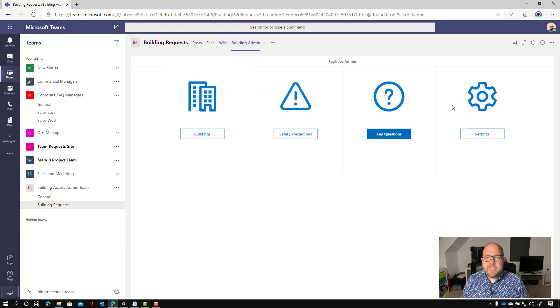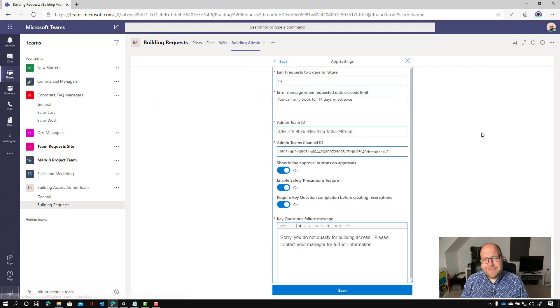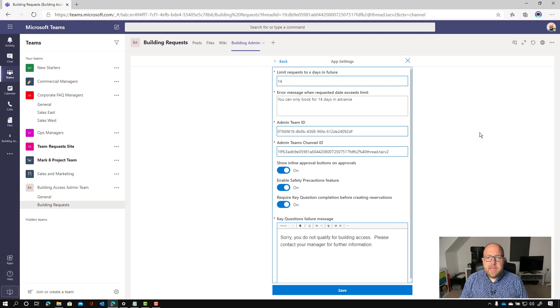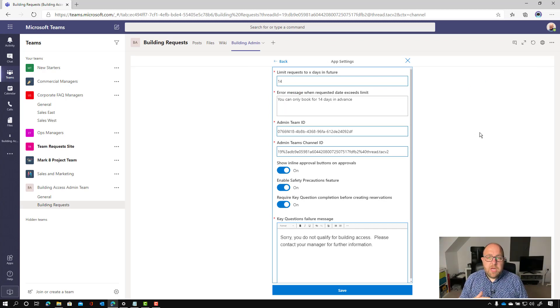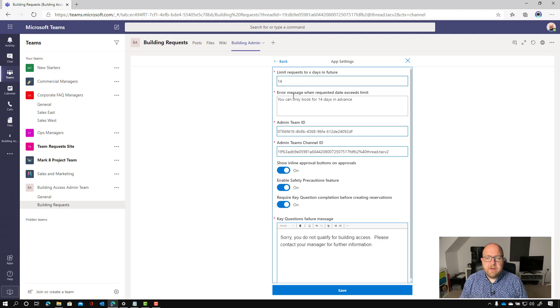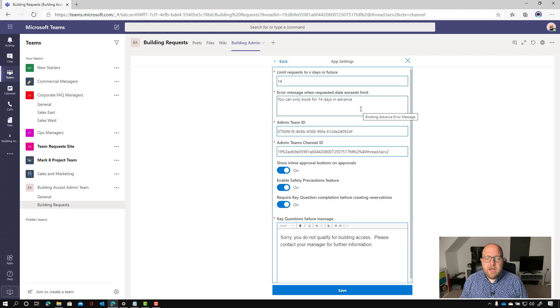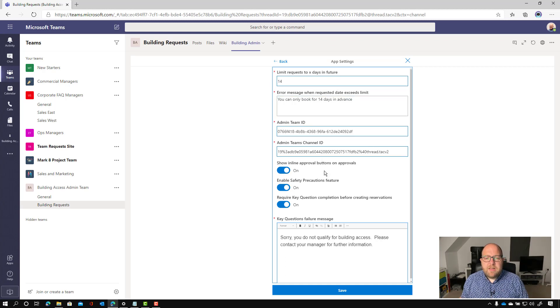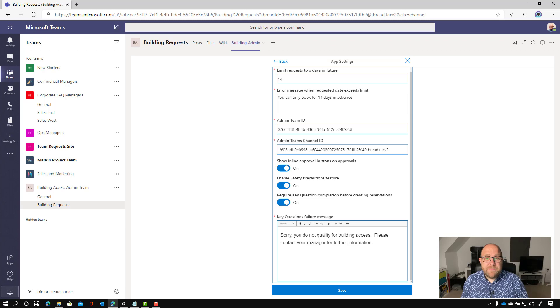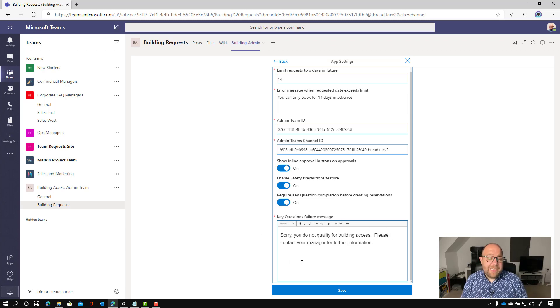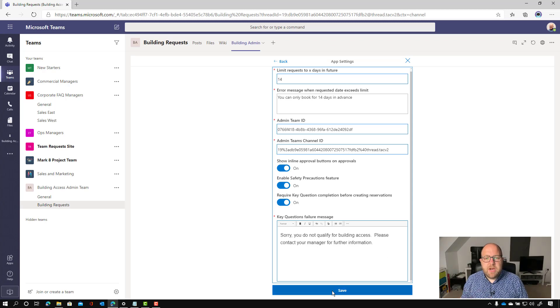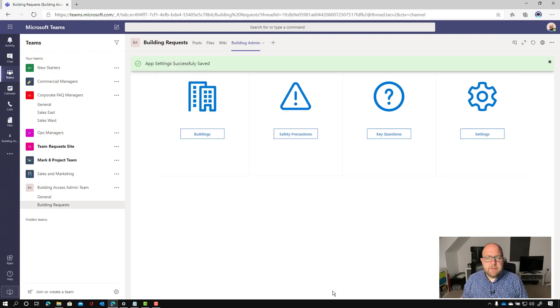And then the last one here was settings. So I did show this when I did the setup video, but just kind of walk through this here. So we can limit the request to a certain number of days in the future. And there's a message that we can give if people try to book too far in advance. There's some other settings which were covered in that setup video. And then down the bottom here, we've got a key questions failure message. So if somebody answers yes to any of those key questions, then the message that's given to them. So I'm going to click save.